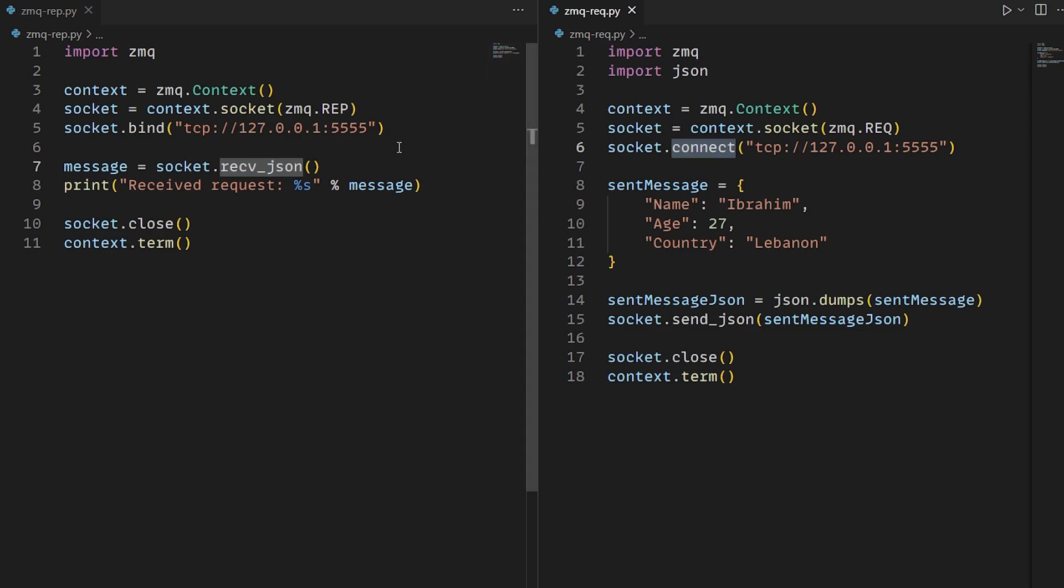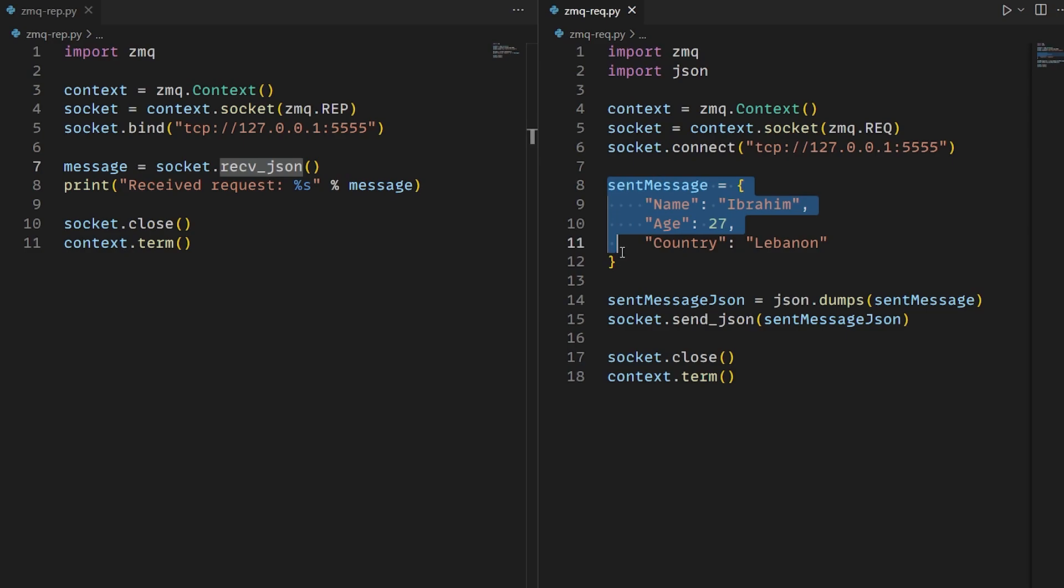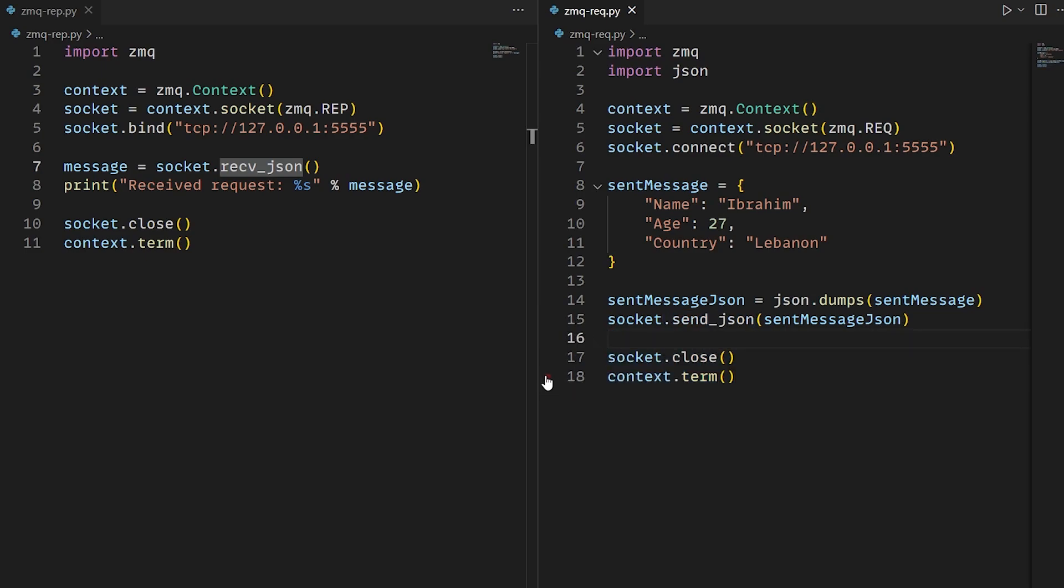In the request client, we connect to the same address. We create our object. Then we serialize this object and send it over the socket. Then we close everything up and terminate the context.